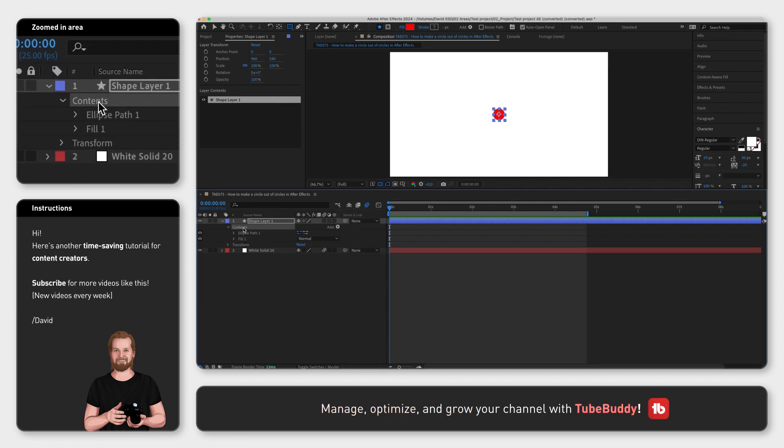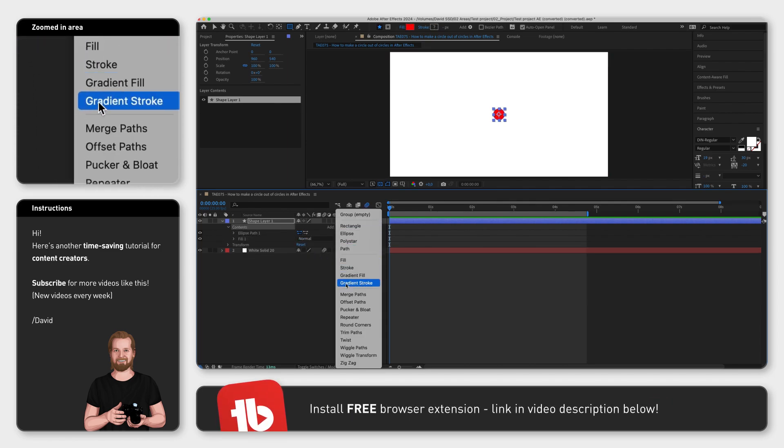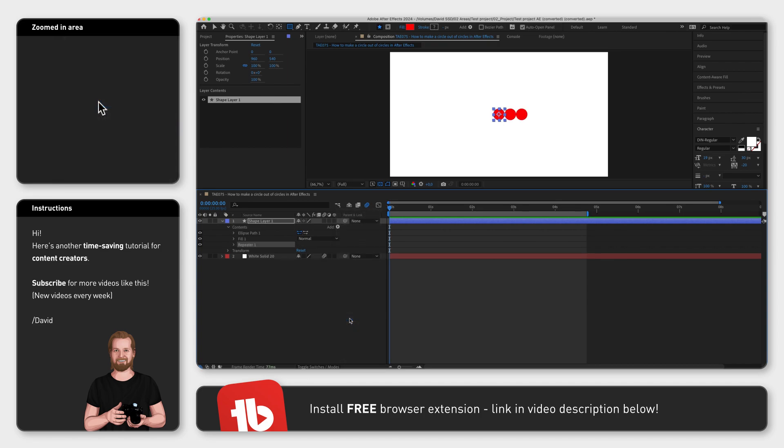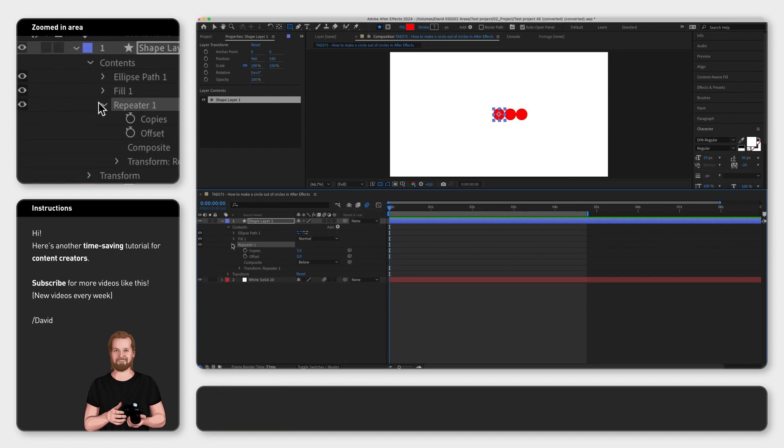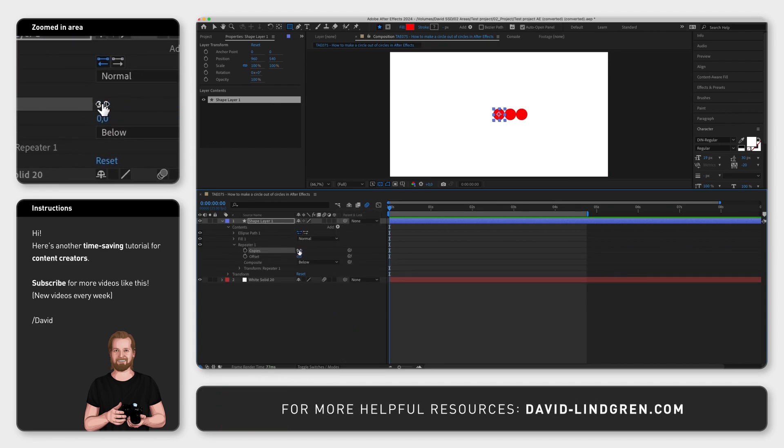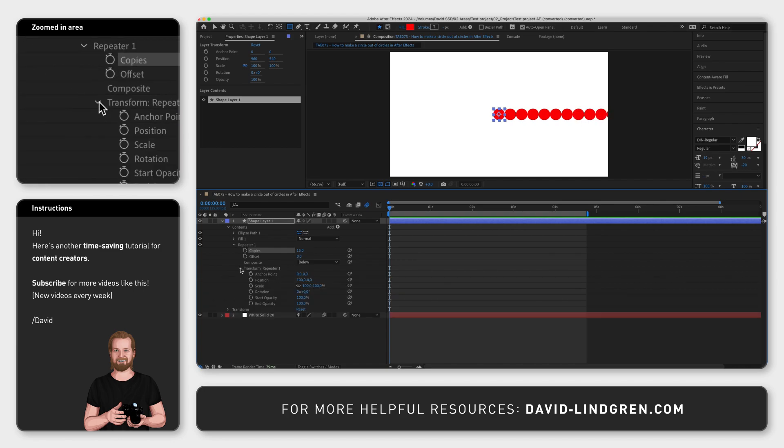Now select contents, click add and repeater. Then under repeater, change copies to the amount of circles you want, and under transform change position to zero and zero.